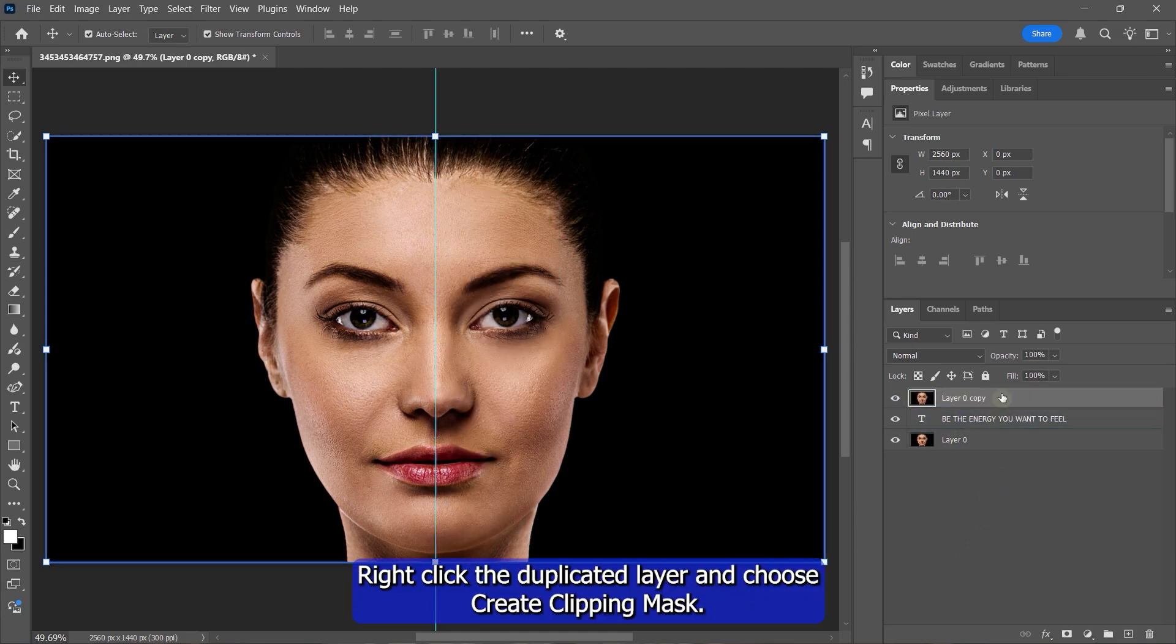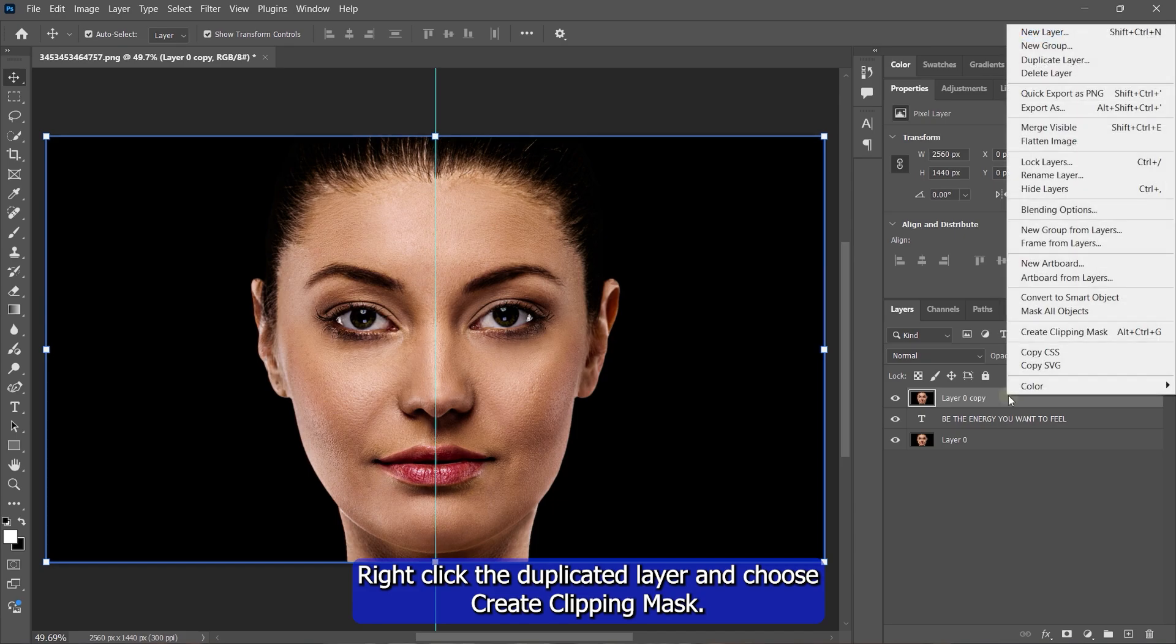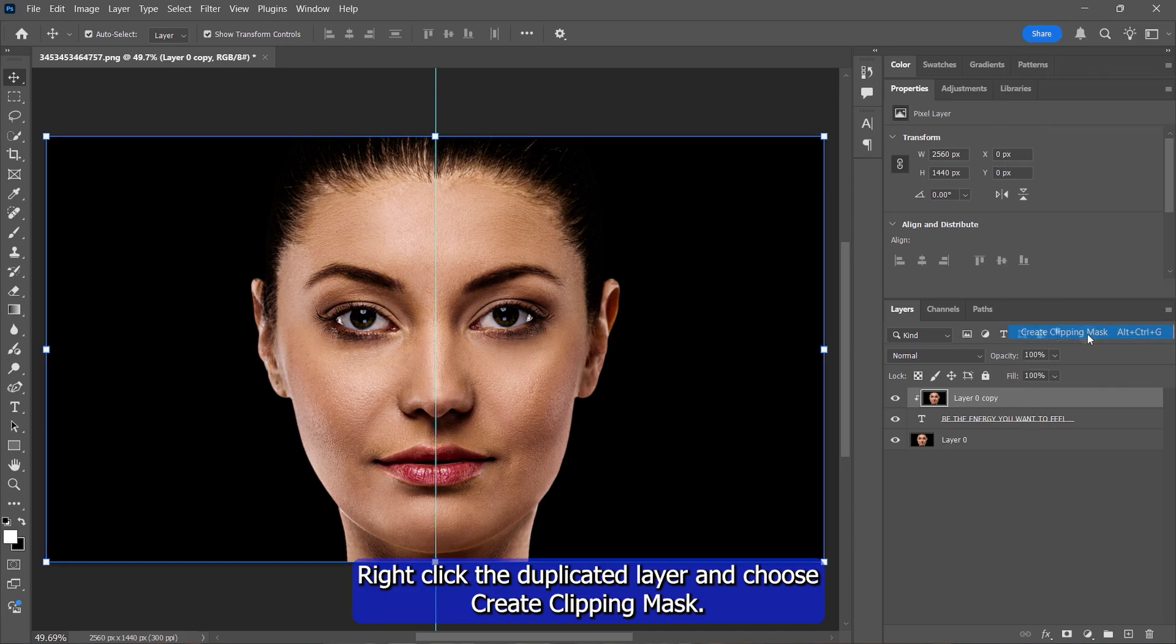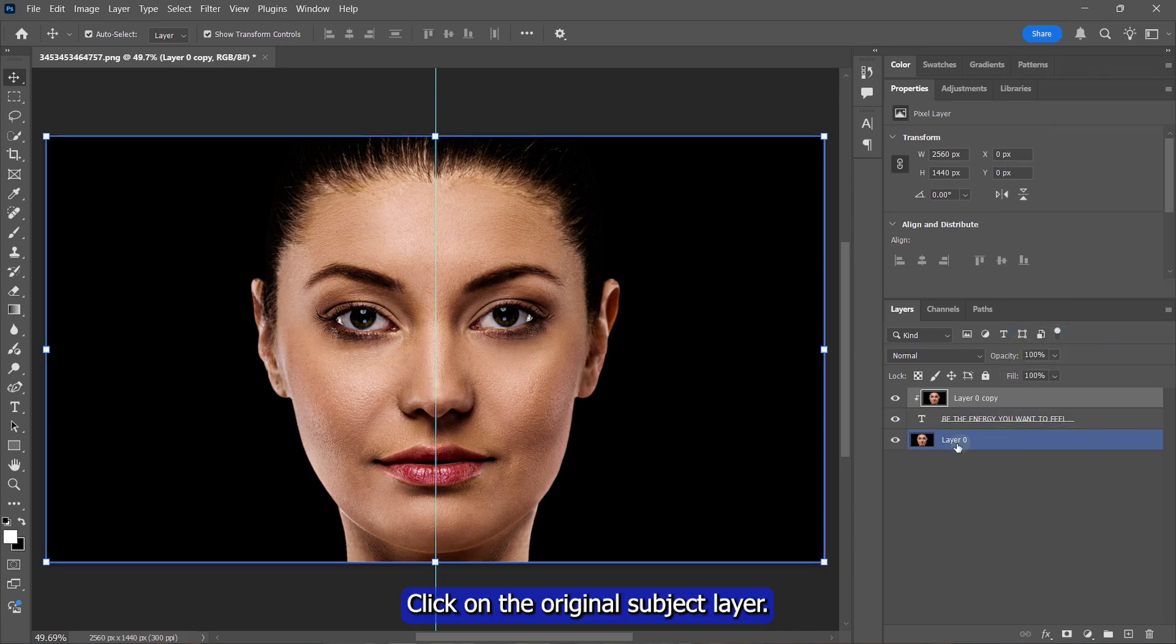Right-click the duplicated layer and choose Create Clipping Mask. Click on the original subject layer.